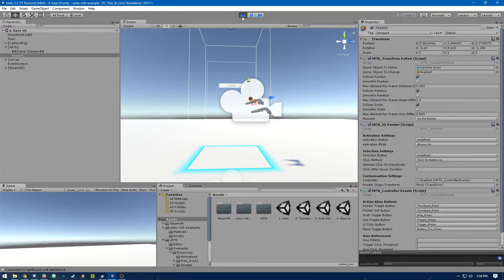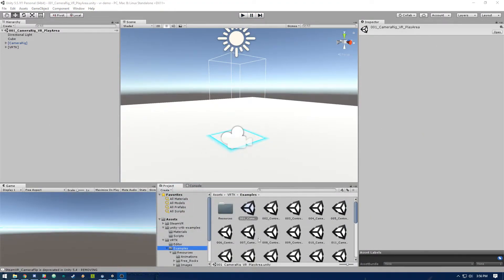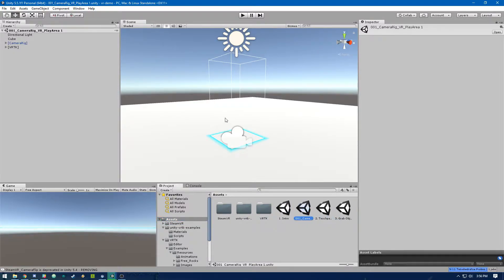It was a bit confusing for me to figure it out, so hopefully this will help you. Let's hop on over to a new Unity scene. I'm going to clone the VRTK example 001 and drag that into my own asset folder and start off with that. If you want to get a quick start on this project and all the other examples in this series, you can go ahead and clone our GitHub repository and just open up the scenes in there.